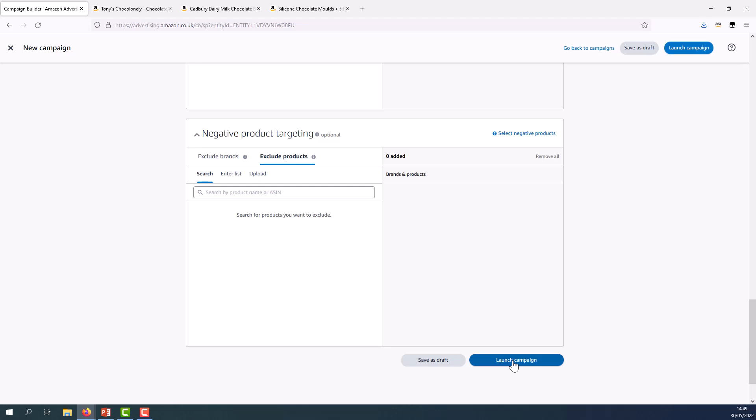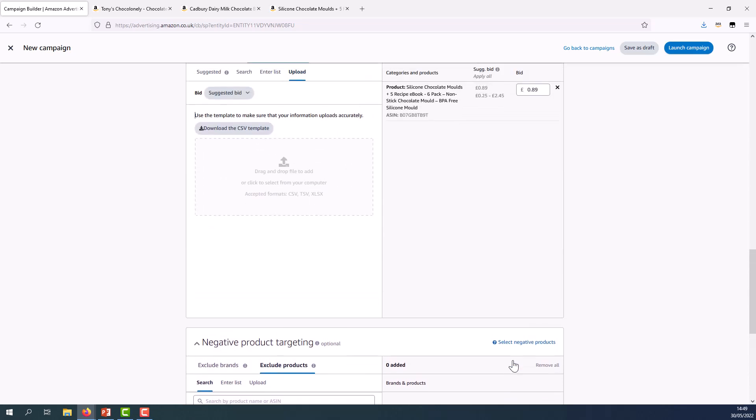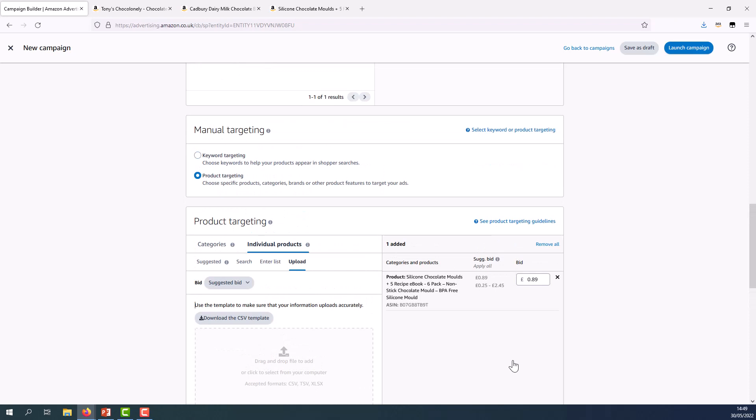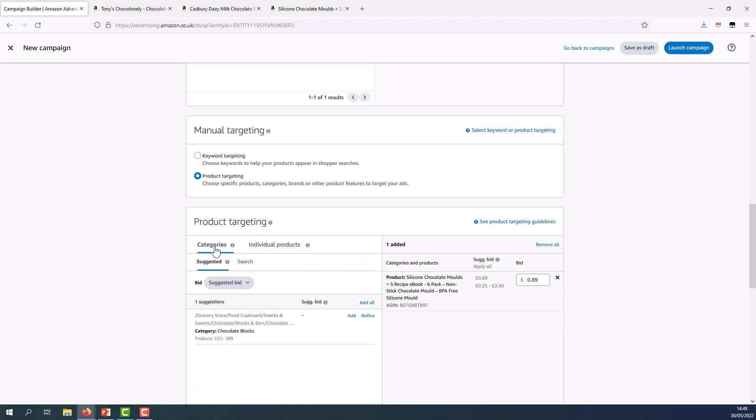I do want to take us through category targeting as well. So I'm going to go back to the targeting section just here. Again, category targeting aligns really well with goals like launching a new product or launching into a new marketplace or also expanding your category presence. So you'd want to make sure that you've got that in mind and have it represented in your campaign name.